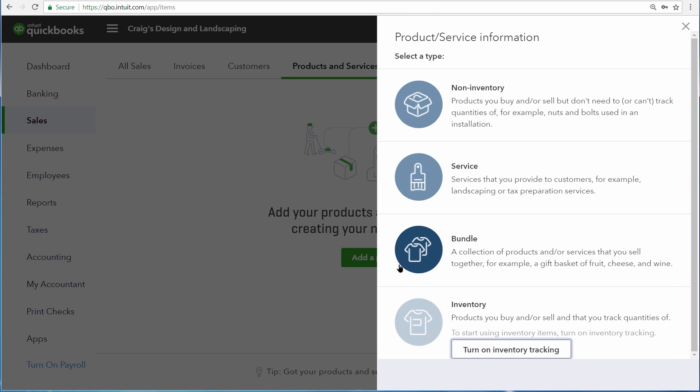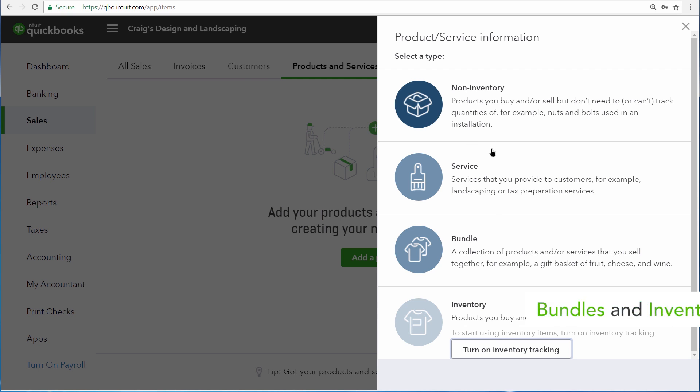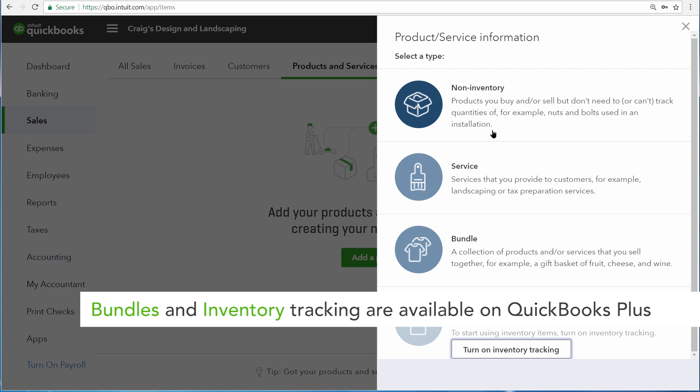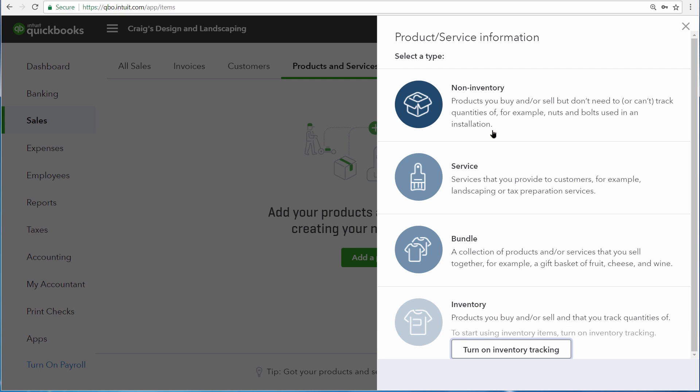Here QuickBooks asks you if you want to set up a non-inventory product or a service. Non-inventory products are physical objects that you sell, but you don't keep track of how many of them you have. Good examples are nuts and bolts that are used in installation and other material products. Services are services that you perform for your customer. We're going to set up a service, but both of these items are set up in the exact same way.